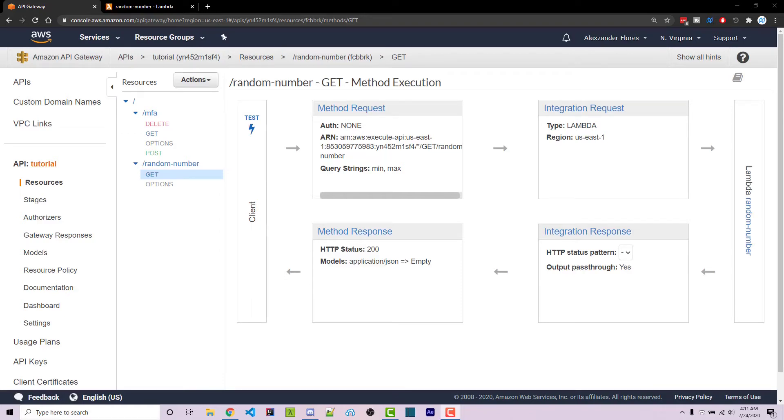Hello everyone, Alex here from wornoffkeys.com. In this video I'm going to show you how you can connect specific lambda versions and lambda aliases to your API gateway.